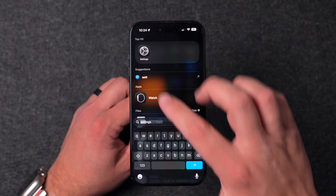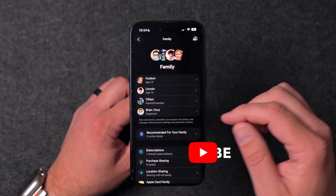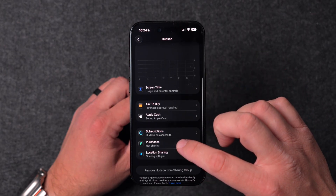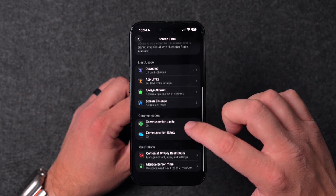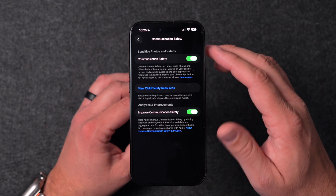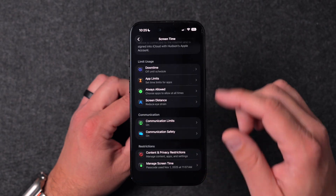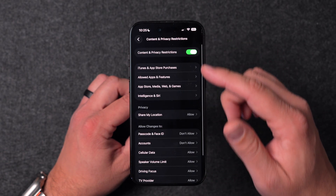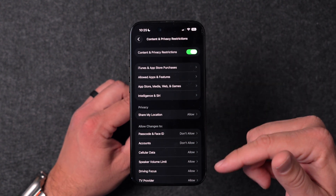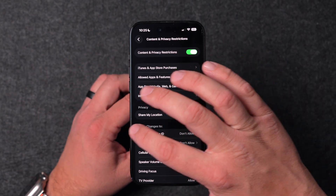For all you parents out there, go into Settings, then Family, select a child, and scroll down to Screen Time. Communication Safety is now on by default — along with content restrictions. If you want a detailed video on how to set this up for your children, let me know in the comments. If you're on iOS 26, I highly recommend getting iOS 26.1 as quickly as possible — it's a great update.